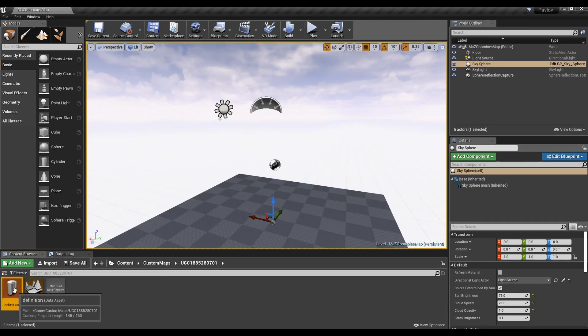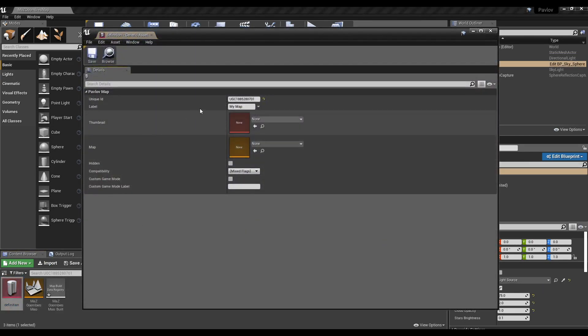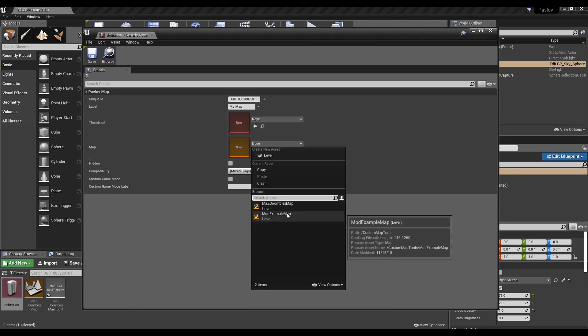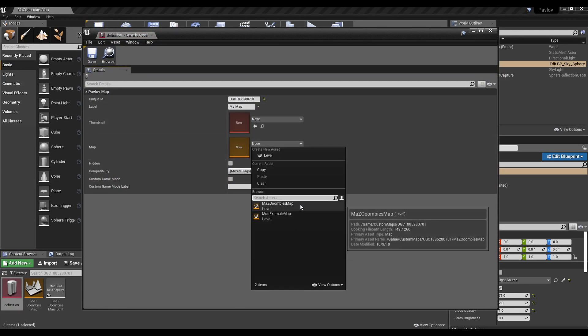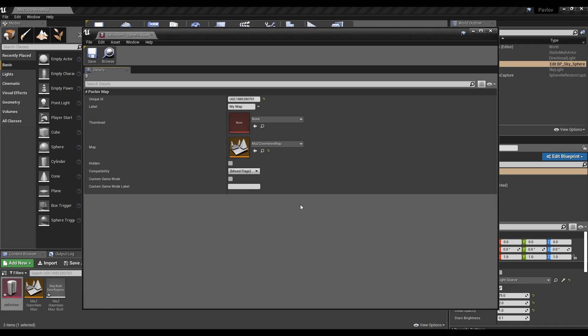Double click your definition. Pick your definition settings. As for the thumbnail, you don't have to have one, but it's recommended. The map, set it to the map name you have for the level.